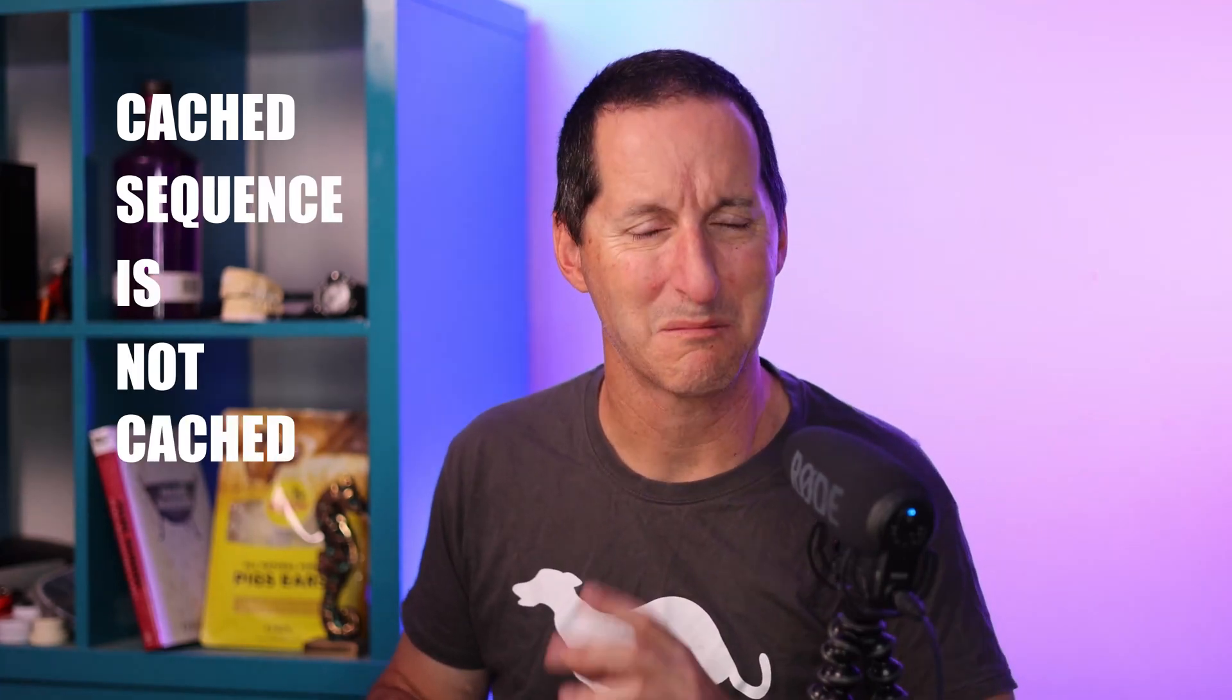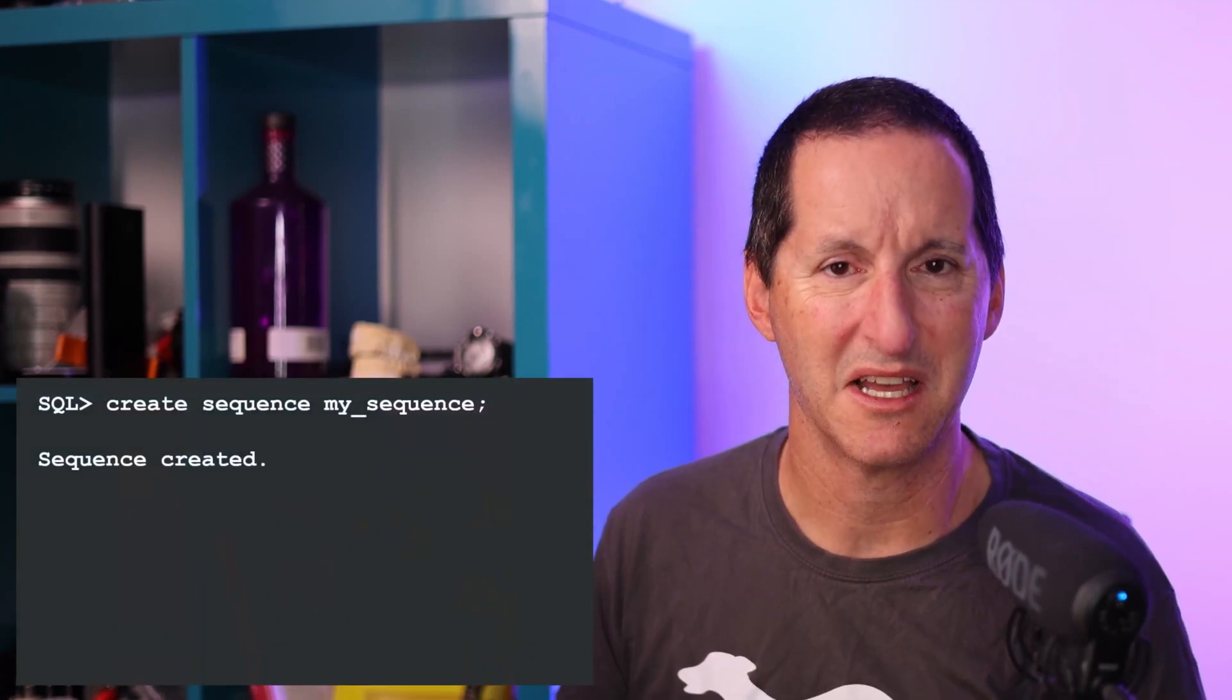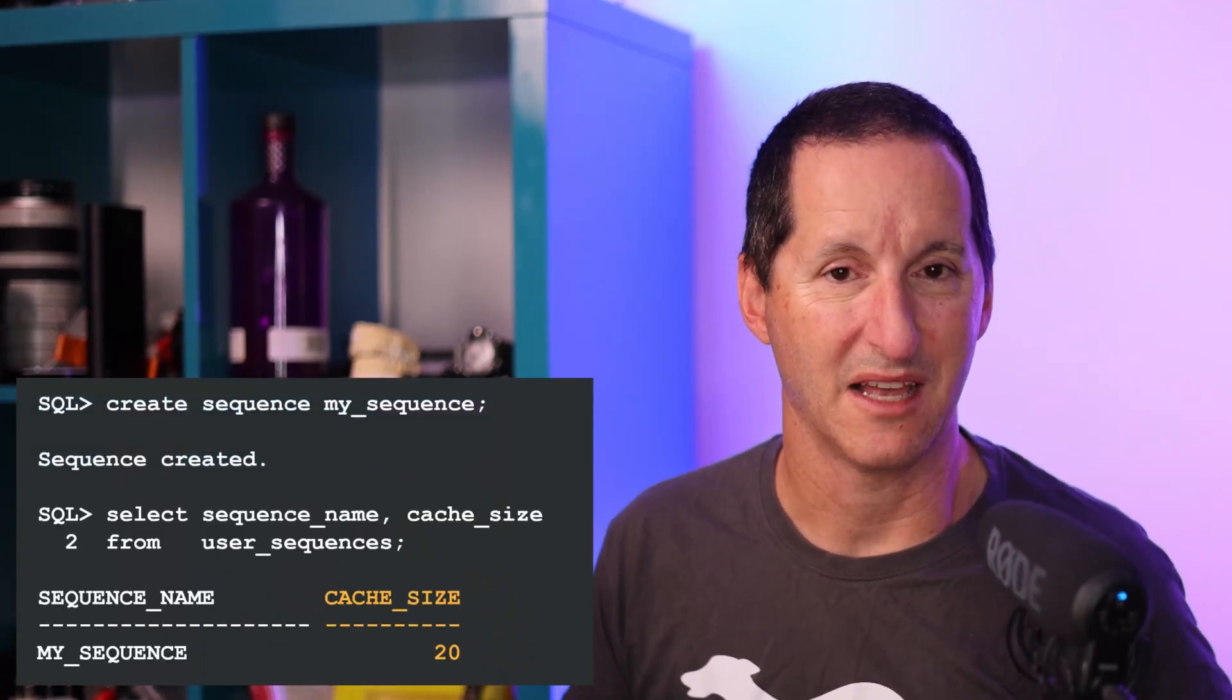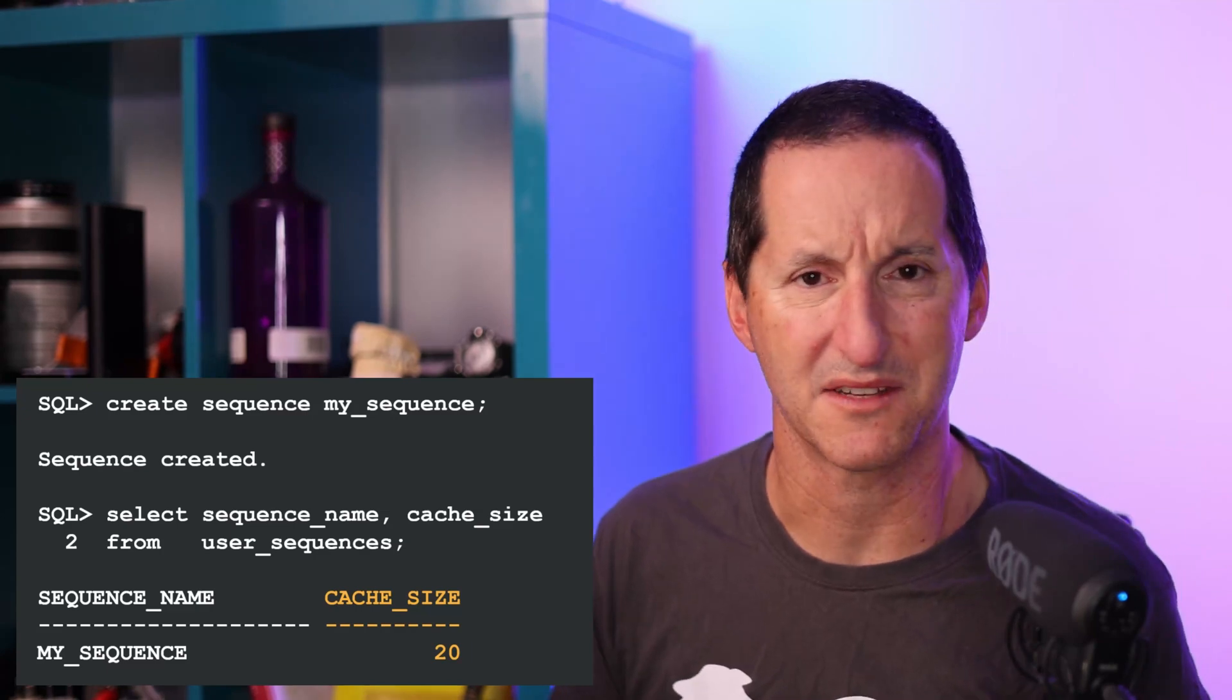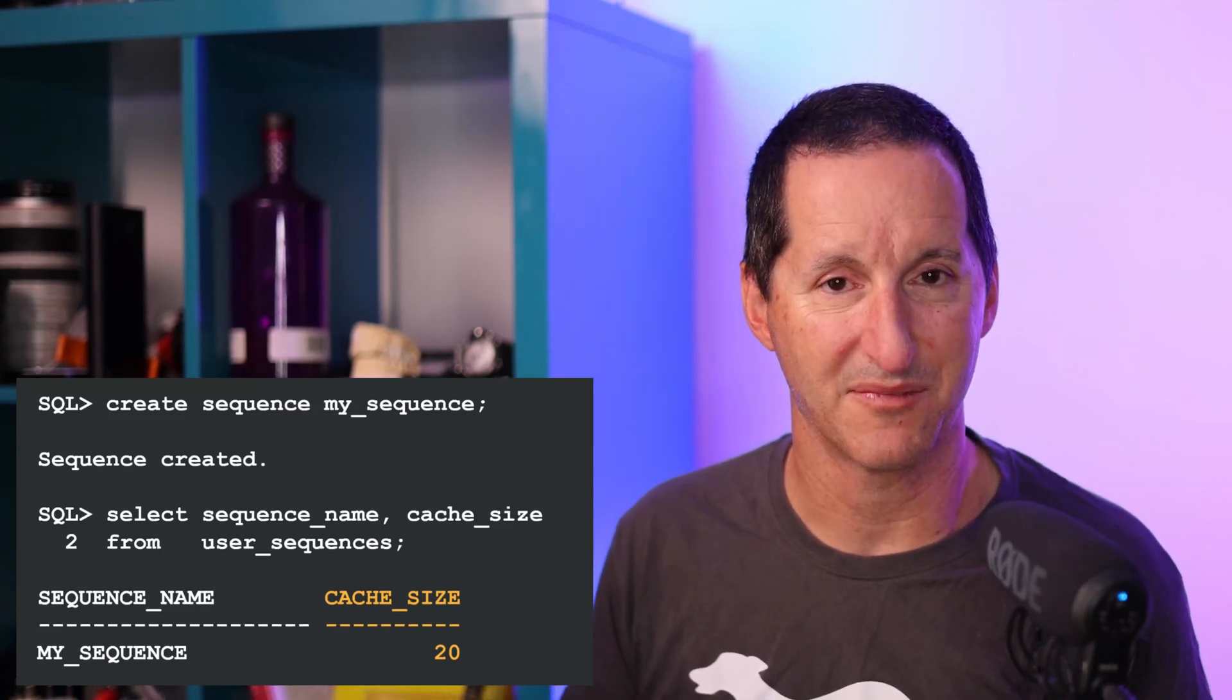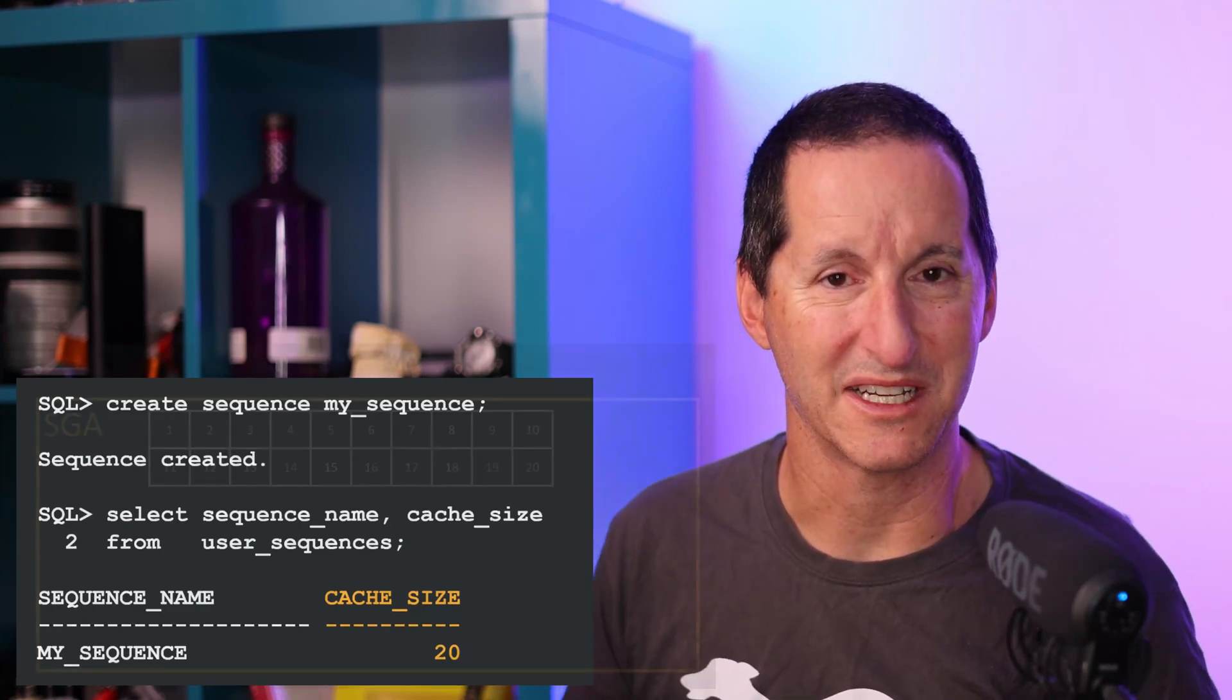Let me approach this from a different tack by saying a cached sequence is not cached. Let me explain. If I create a sequence called my_sequence here, by default we get a cache size of 20. That's the default - it's been there probably as far back as Oracle 7.